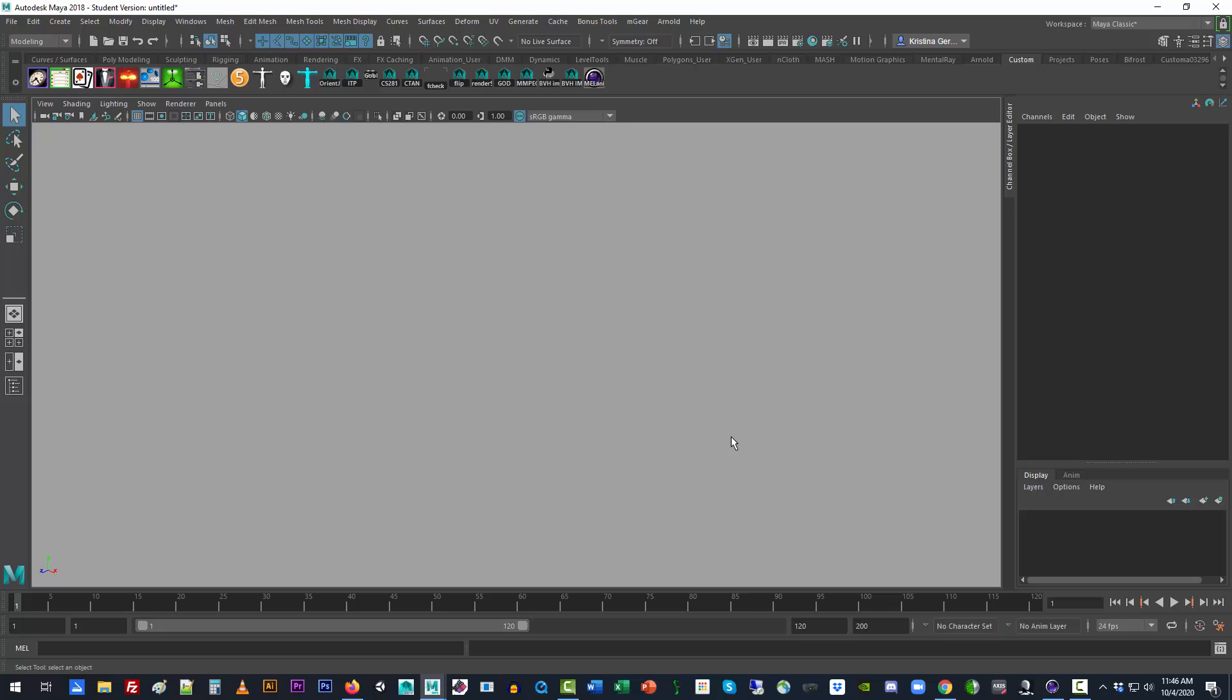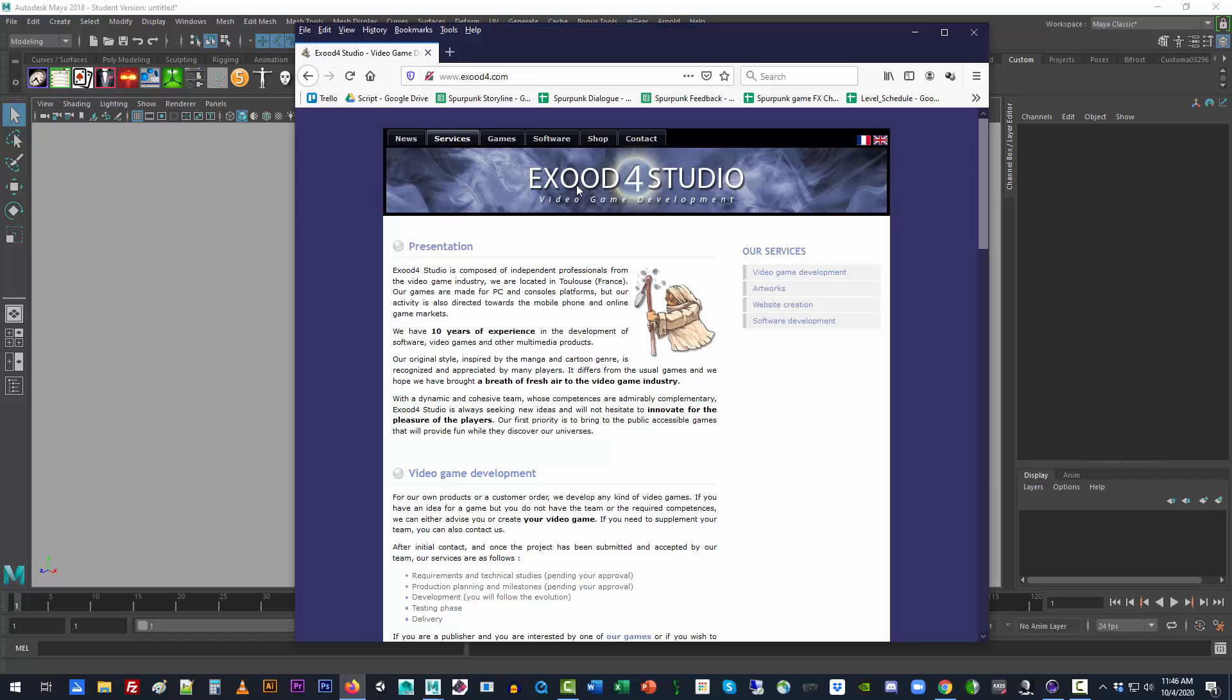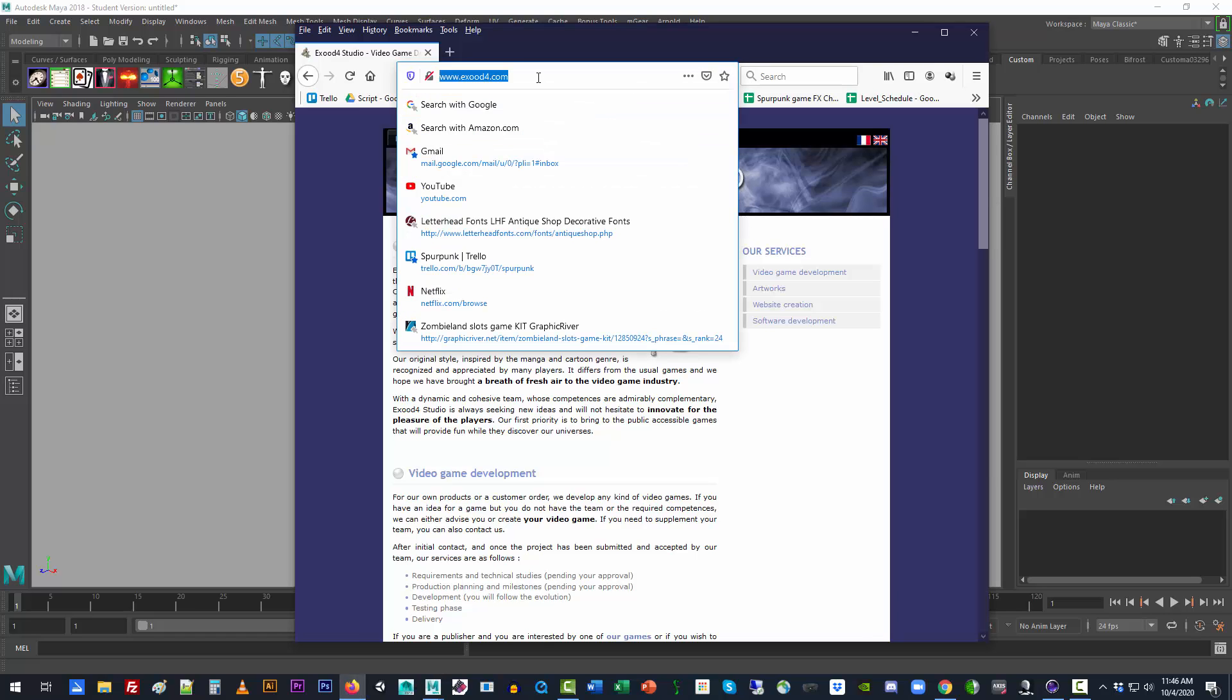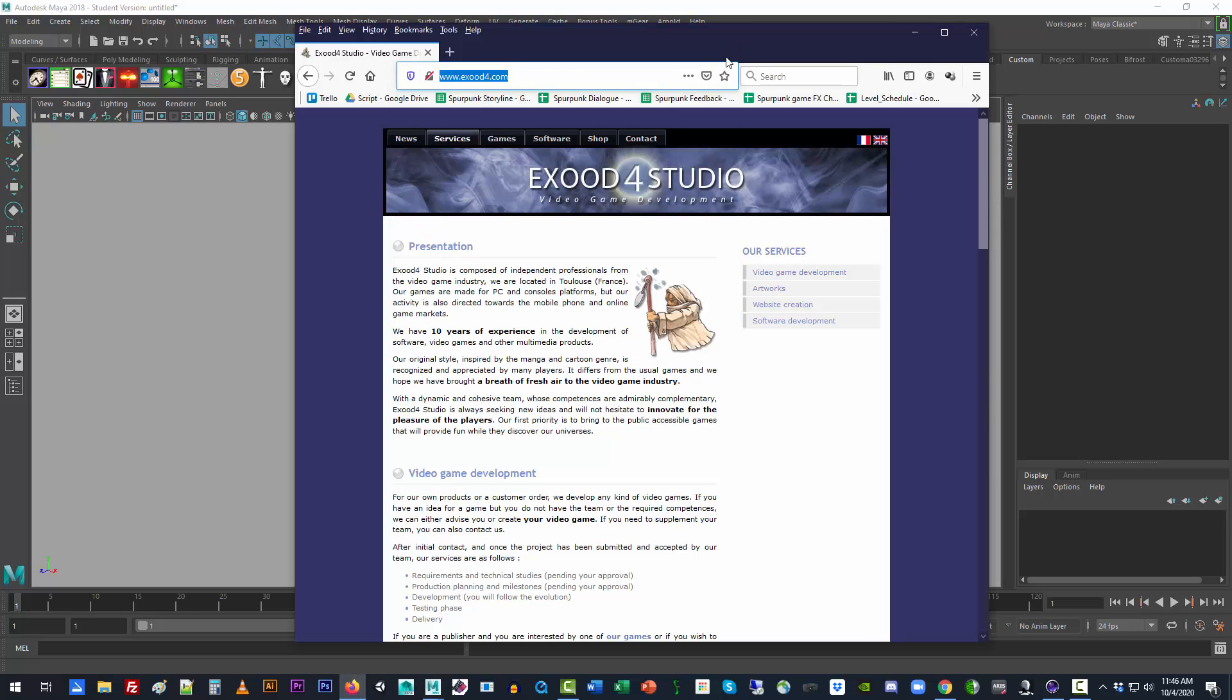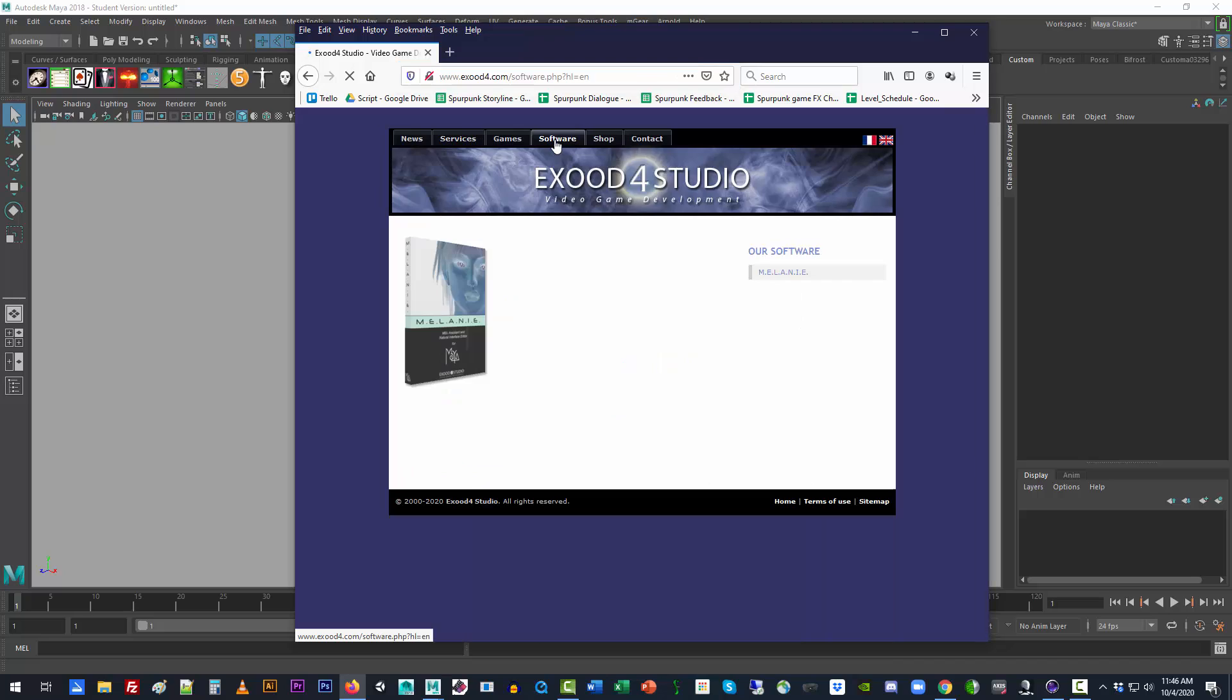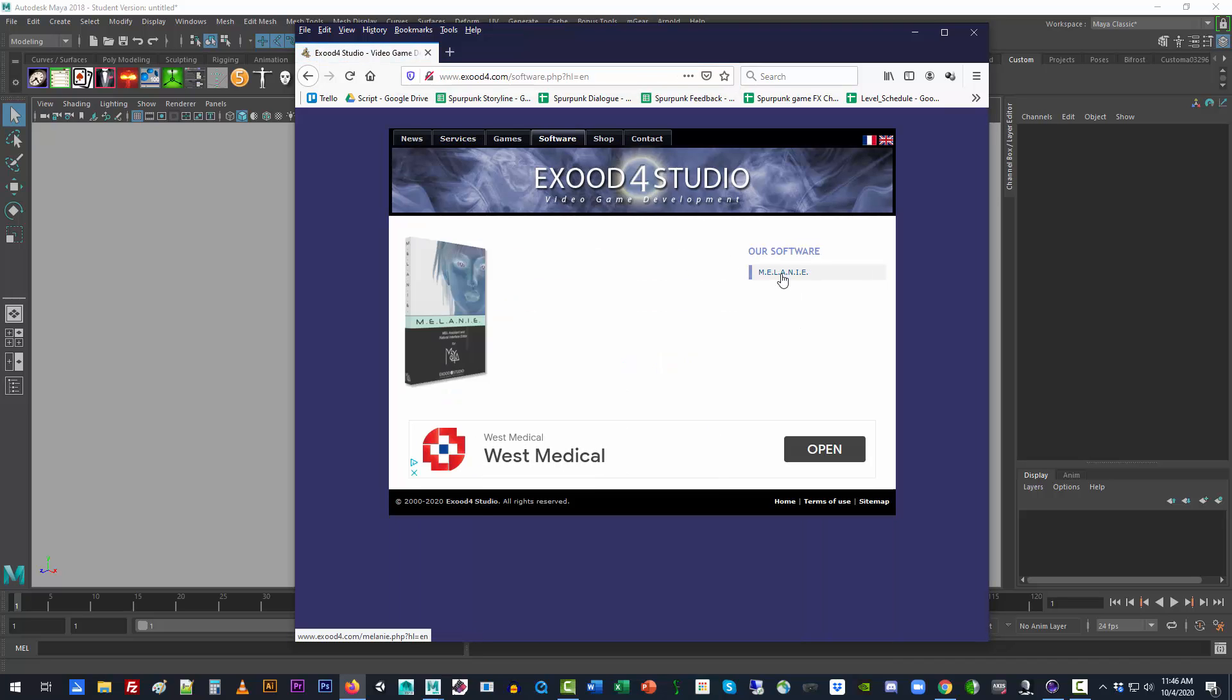There's a bit of software called Melony, and it is to be found at this particular website, exood4.com. A very old bit of software, by the way, 2006. Just go here to the main page, click on software, and their software is called Melody.